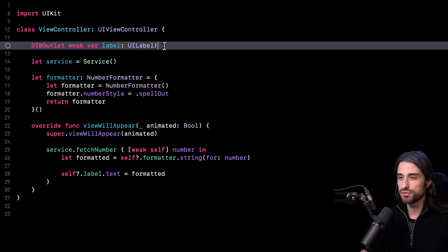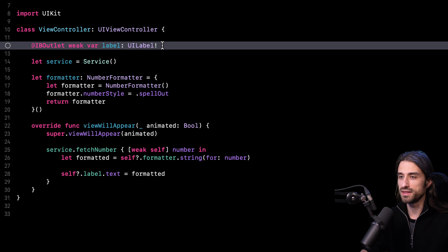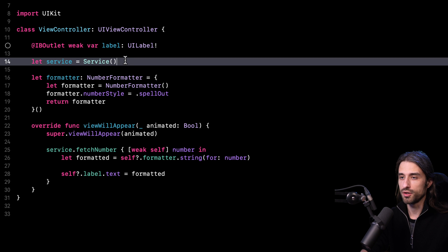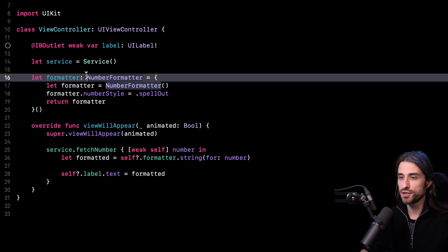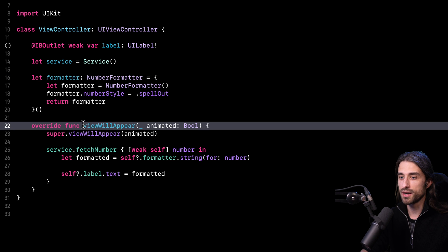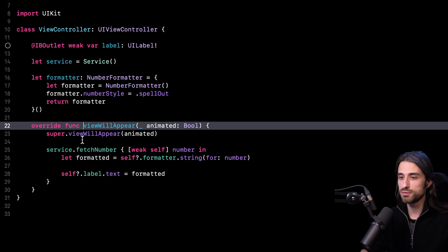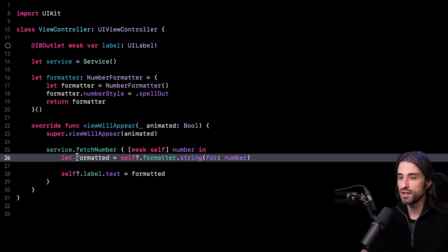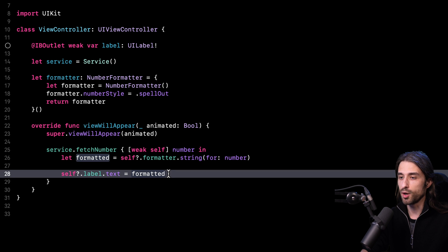First, the view controller has a label that it's going to use to display data to the user on the UI. The view controller also has a service that it's going to use to retrieve the data. It has a formatter that it will use to format the data. Then it implements the lifecycle of the UI view controller through the method viewWillAppear. In this method, it calls the service to fetch data, then it formats the data, and finally it updates the UI to display the data.